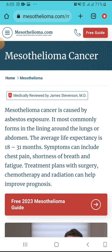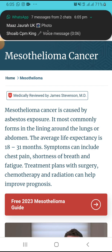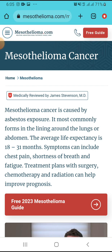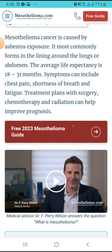Mesothelioma cancer is caused by asbestos exposure. It most commonly forms in the lining around the lungs or abdomen. The average life expectancy is 18 to 31 months. Symptoms can include chest pain, shortness of breath, and fatigue. A treatment plan with surgery and radiation can help improve prognosis. You have to click here on 'Free 2023 Mesothelioma Guide'.